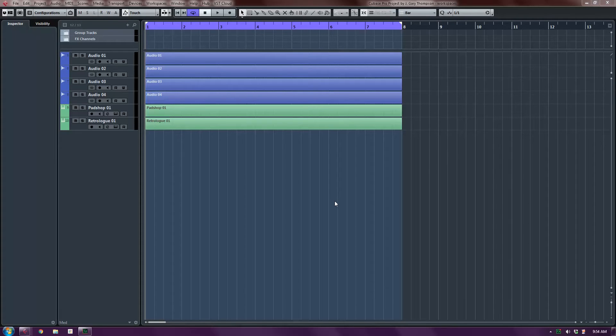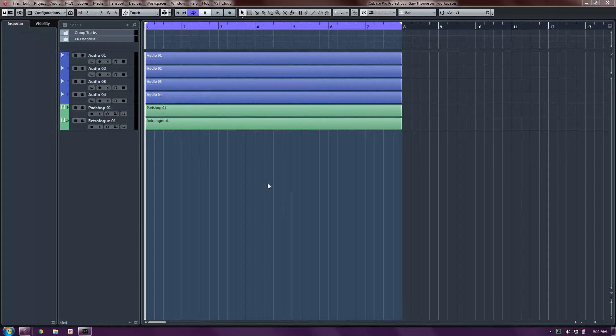As you know, when you work in Cubase, there are many windows of information. There are mixer windows and windows of tracks, VST windows, and so a way to manage all those windows is workspaces.